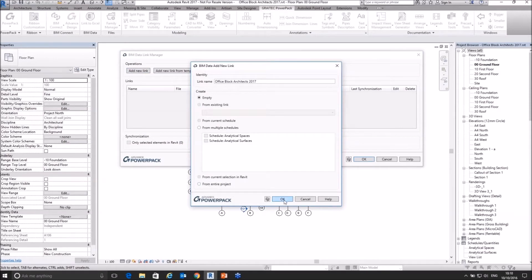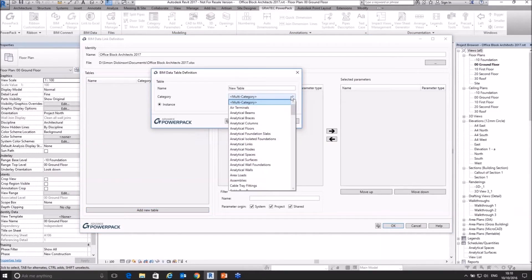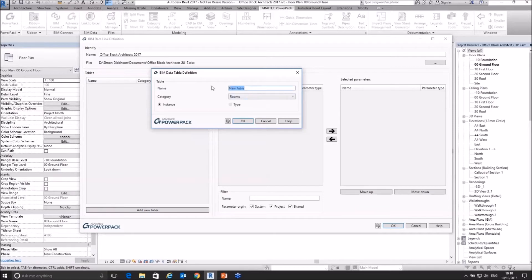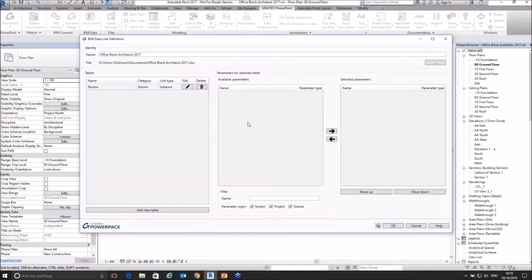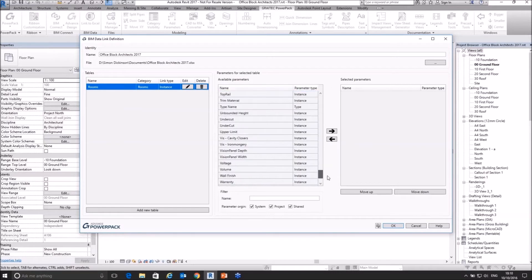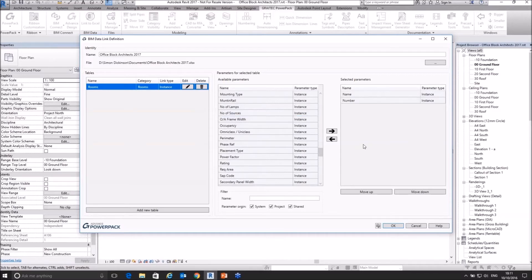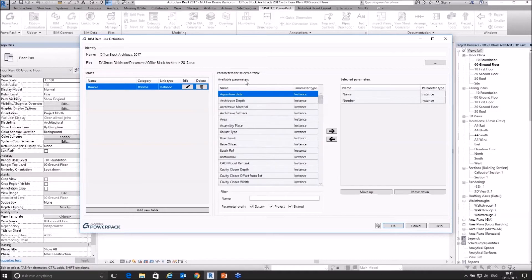Let me cancel that and create a new one. This time I'll add a specific table — I'm going to do a room schedule. Under the category I'll go to Rooms, give the table the name 'Rooms', and select instances rather than types. Here are the properties — this is similar to creating a schedule. These are all the fields that could be linked back to rooms. I'm interested in its name, its number, and we can start putting this information across.